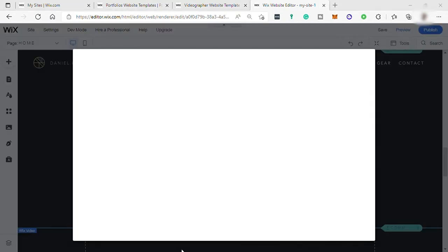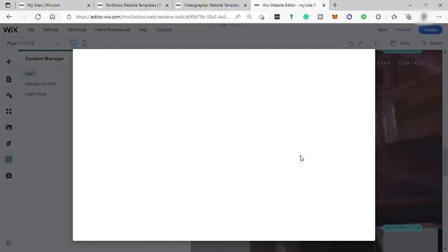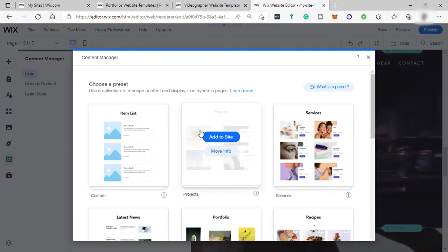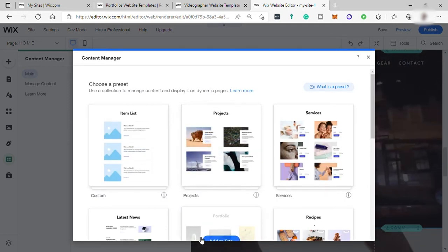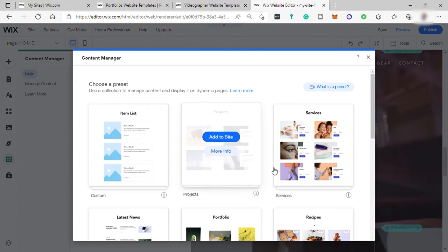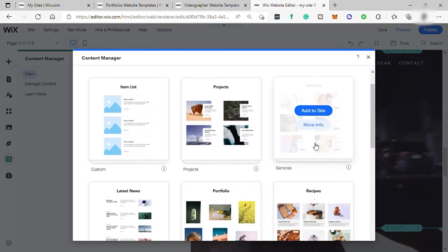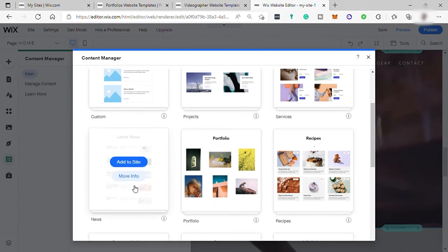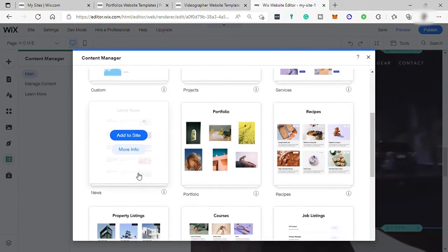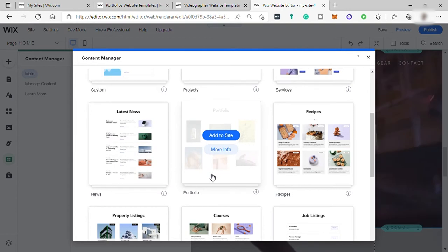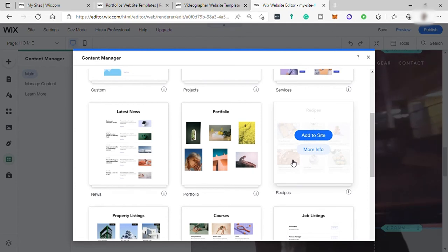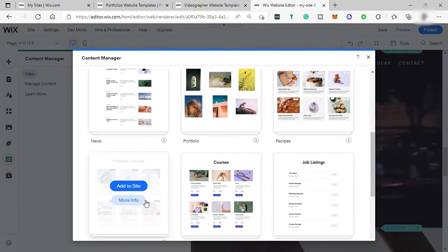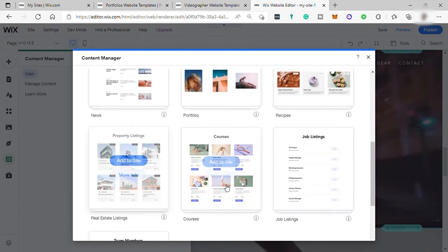And here you can choose your preset. You can do item list if you have online website. Projects to showcase your projects. Service if you are offering some services in your website. Latest news if your website is about news. Portfolio is like what we created right now. Recipes if you are cooking or if you are creating a cooking website. Property listing for real estate.